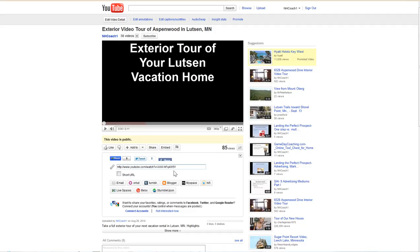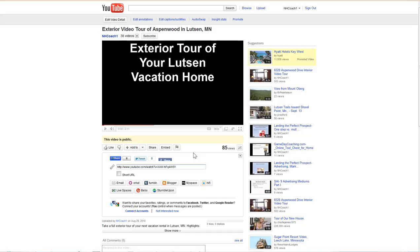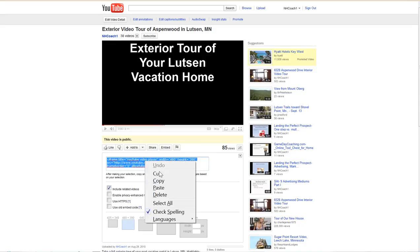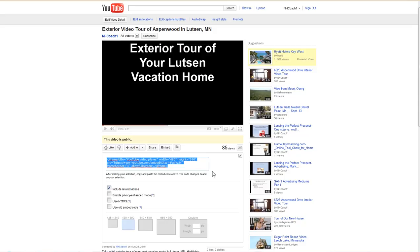So, you're going to click this embed button and you're going to take and copy this particular code. This is HTML code and I'm going to show you now how to put it on your WordPress blog.